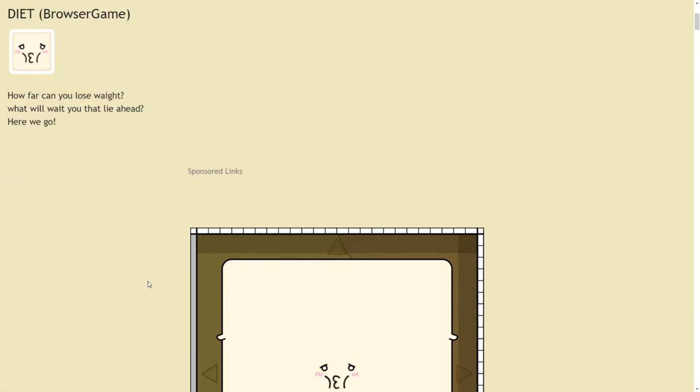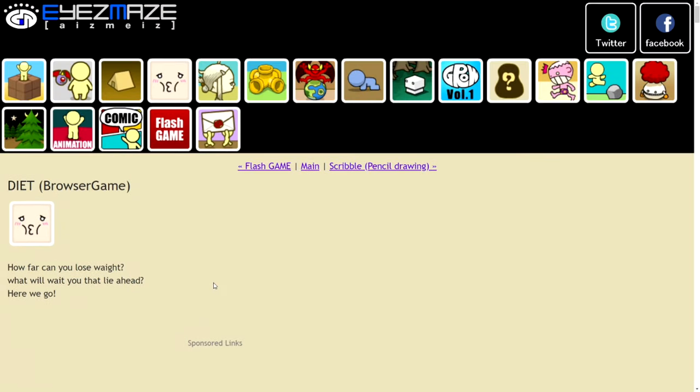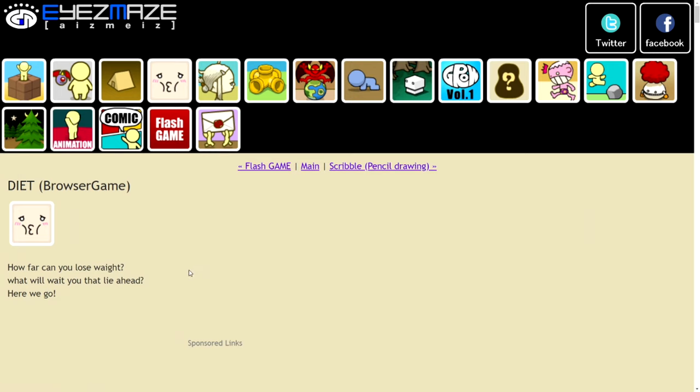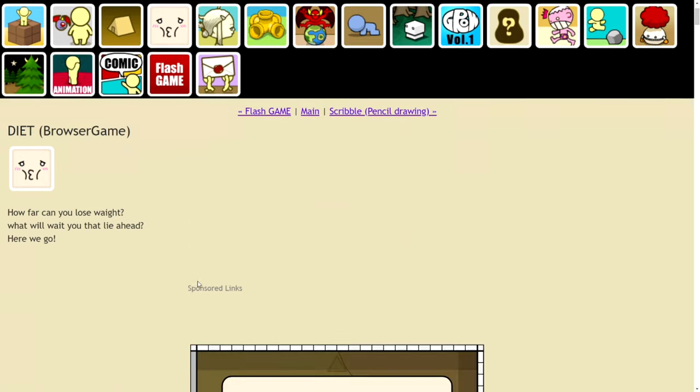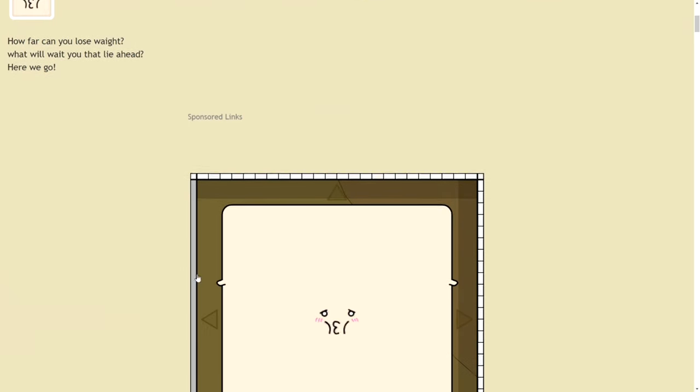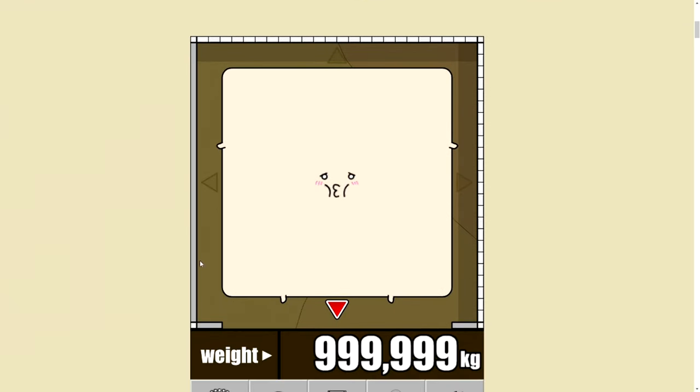I'm SirTapTap and this is Diet by Eyes Maze. Eyes Maze if you didn't know, they did a little comeback Indiegogo thing which I kind of missed out on. I was a naughty boy, but they're trying to make some browser games.